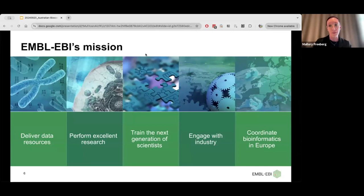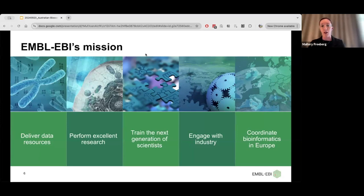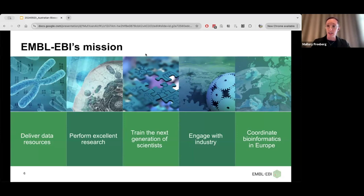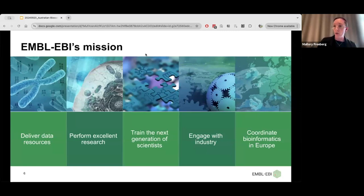EBI has five key missions. One of our main missions is to manage and deliver freely a set of data resources and other bioinformatics tools and services. We also have a commitment to doing investigator-driven, high-quality research across about a dozen different research groups. We have a huge focus on training — the EBI has a dedicated training team that runs all kinds of in-person courses and online webinars to train the next generation of scientists. We also actively engage with industry partners and have a large role in coordinating bioinformatics across Europe, including being a node in the Elixir network.